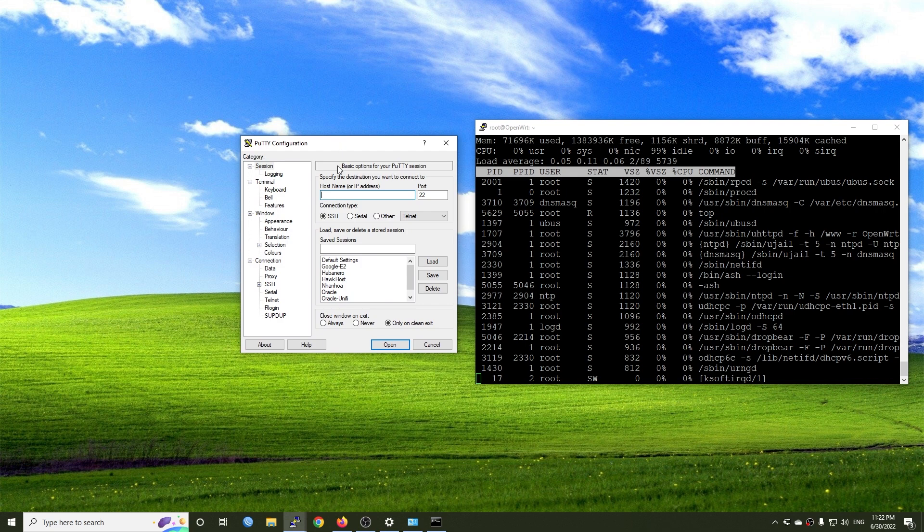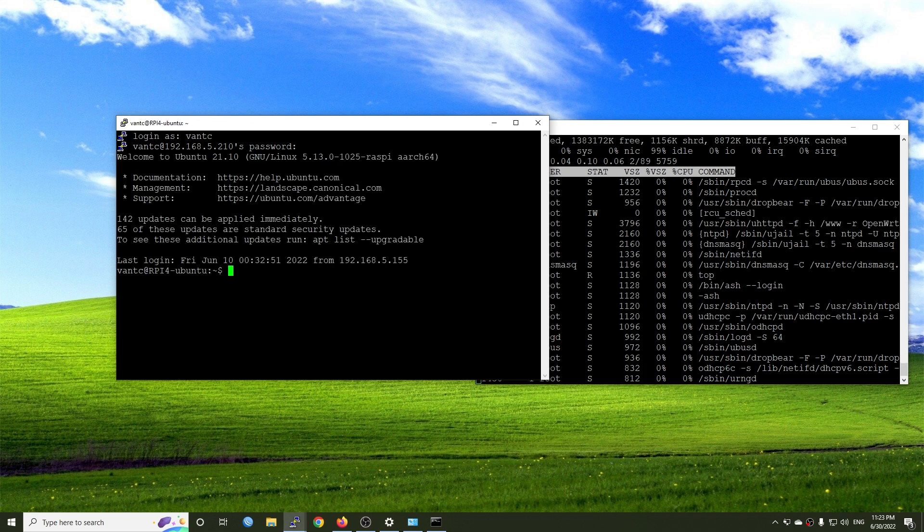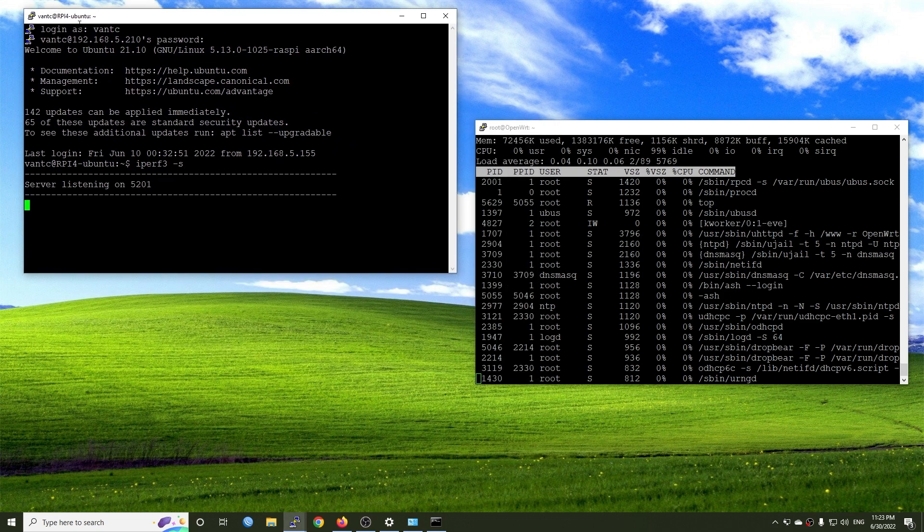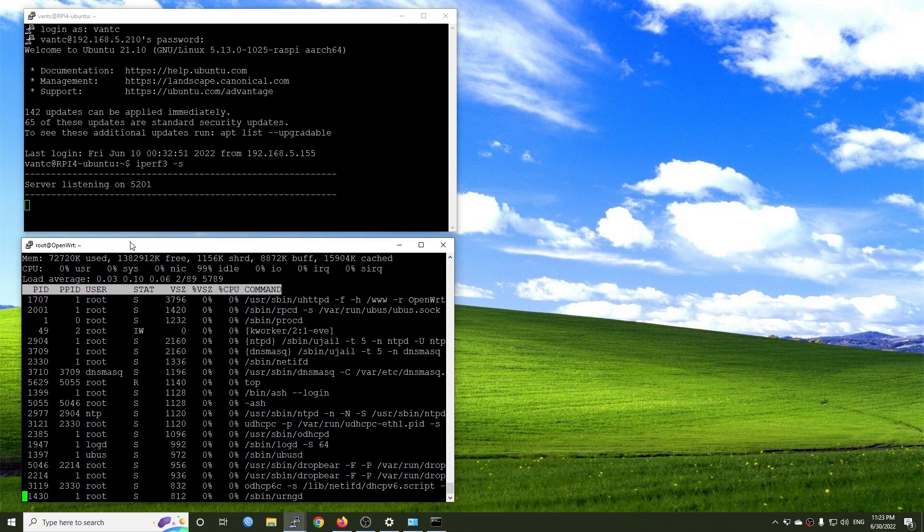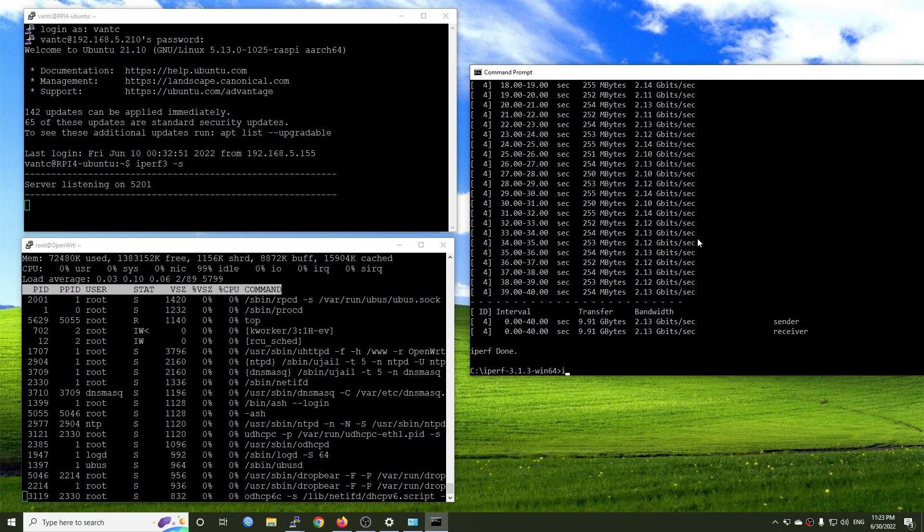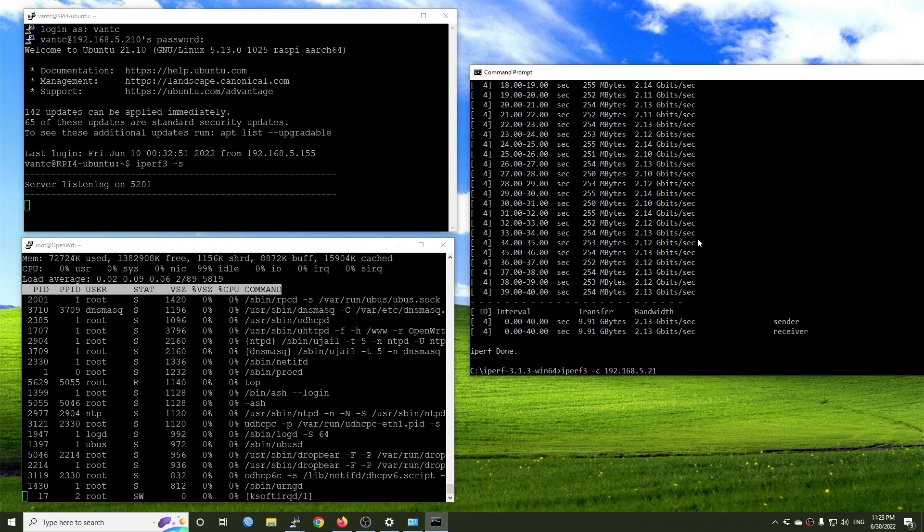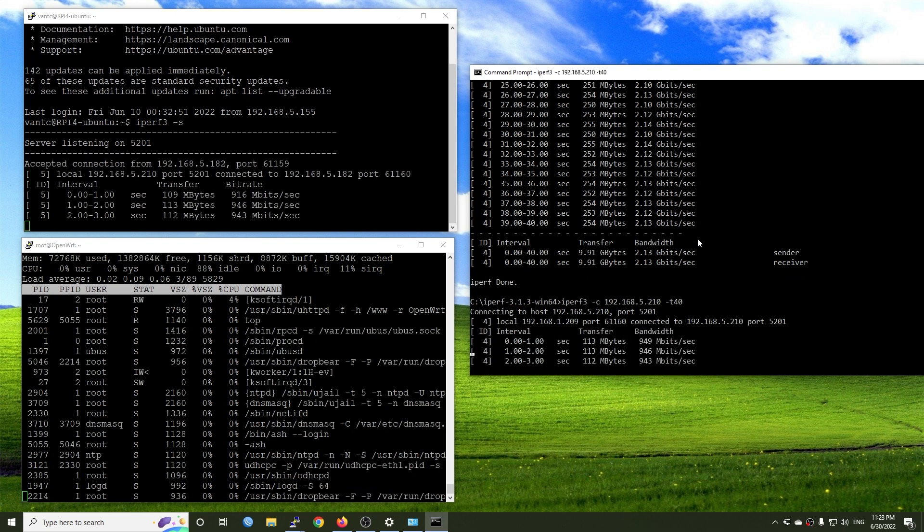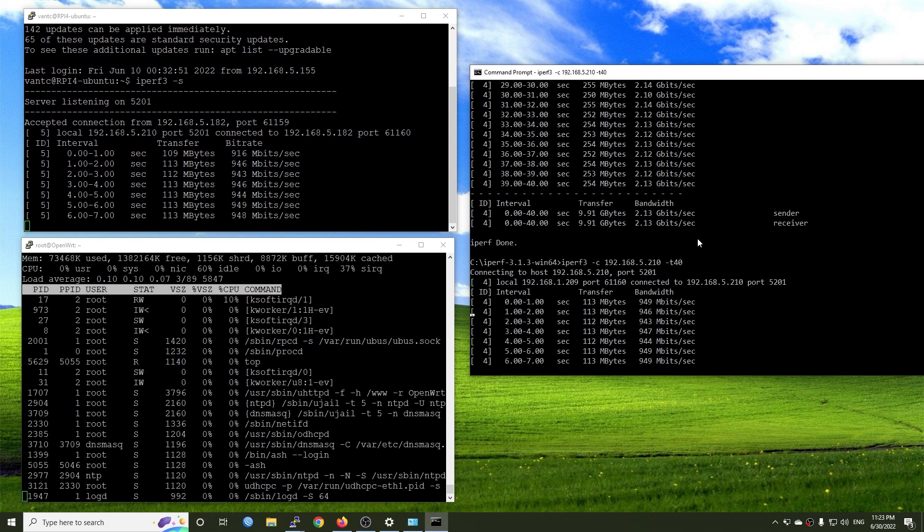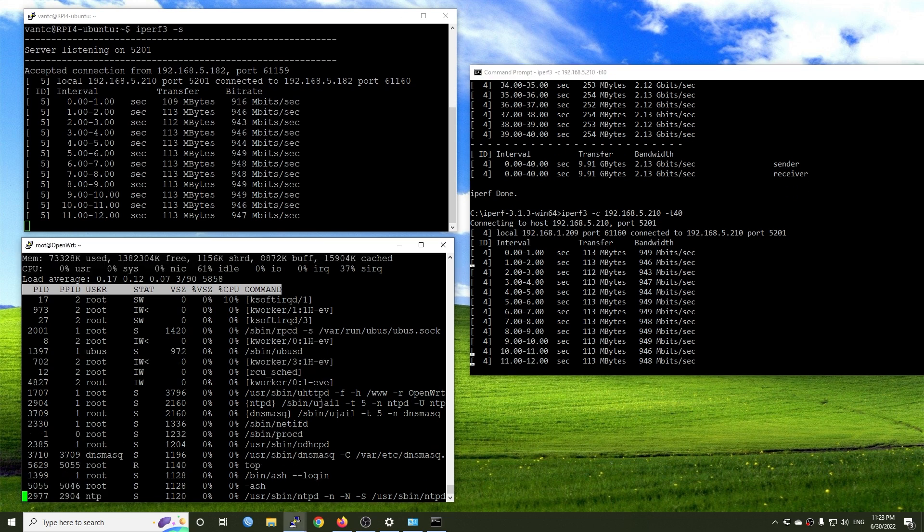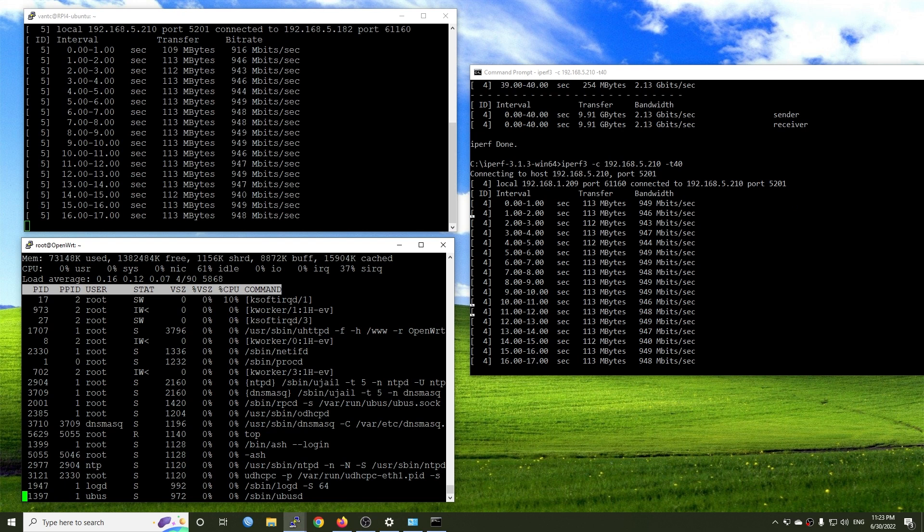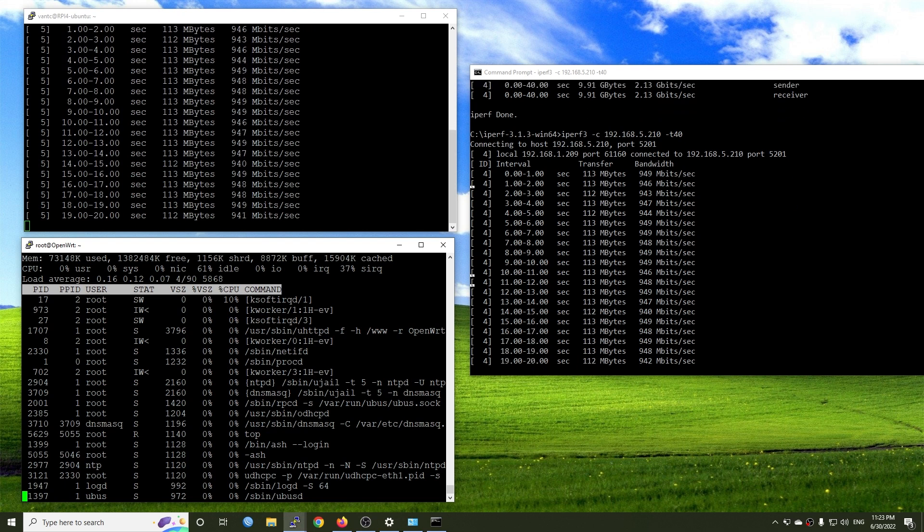Let's do a quick iperf3 test and see how it is doing. This is my Ubuntu machine running on the WAN side, this is my HP T620 Plus, and this is my PC. Let's run iperf3 -c 192.168.5.210. As you can see we are at 940 megabit per second with the CPU utilization at 40%, or we can see that it is at 60% CPU idle.